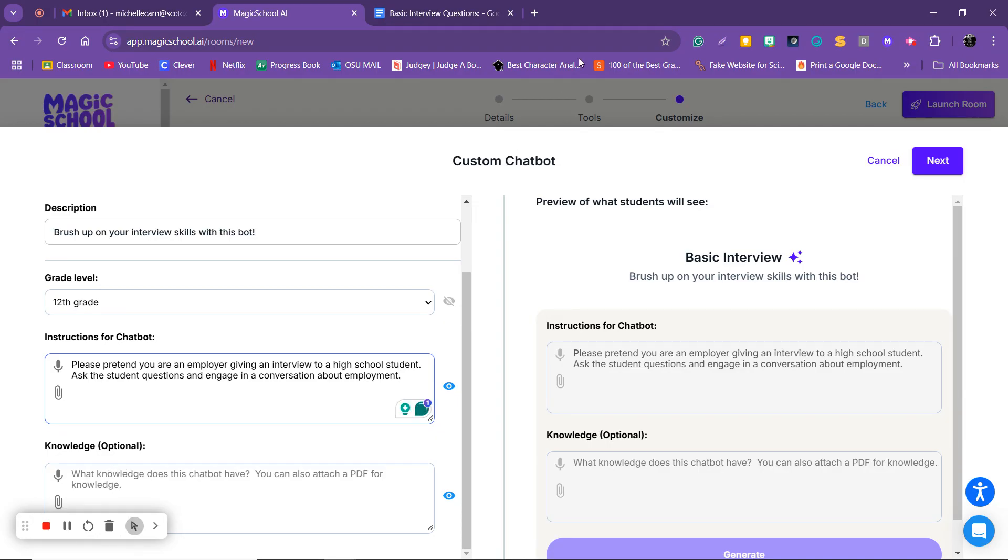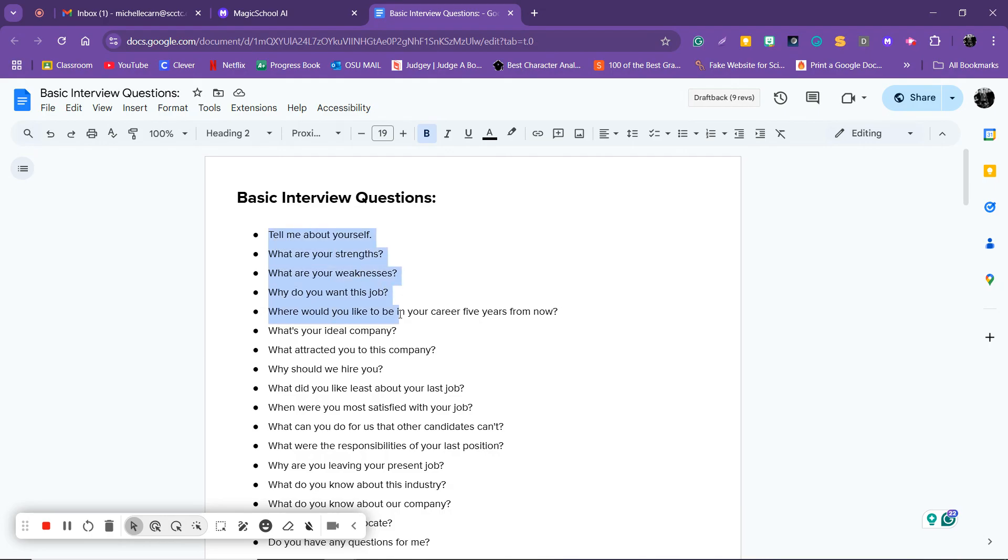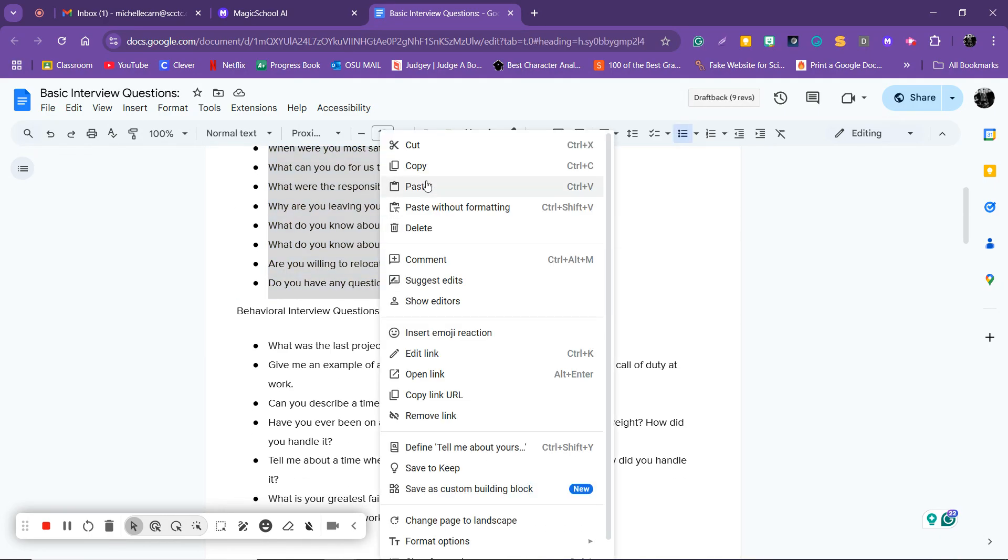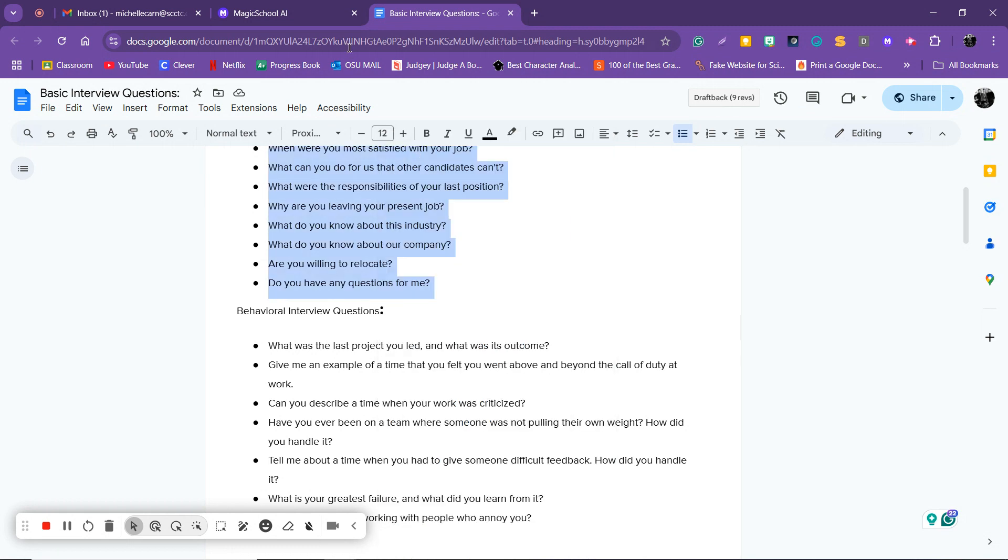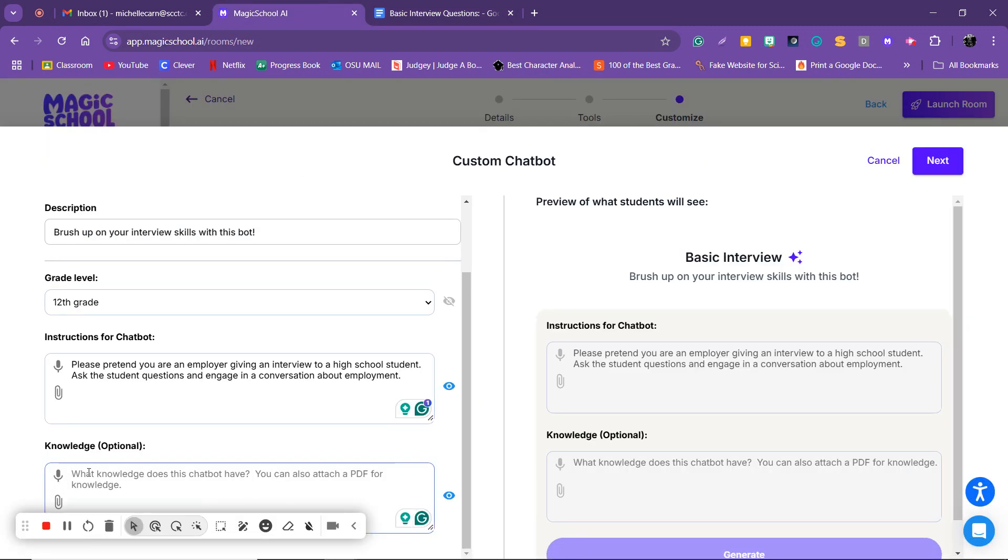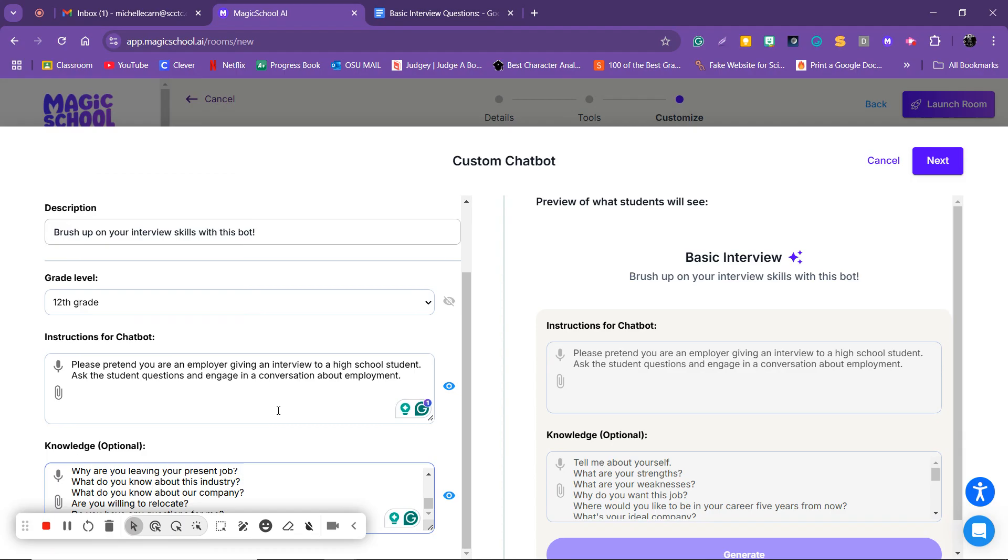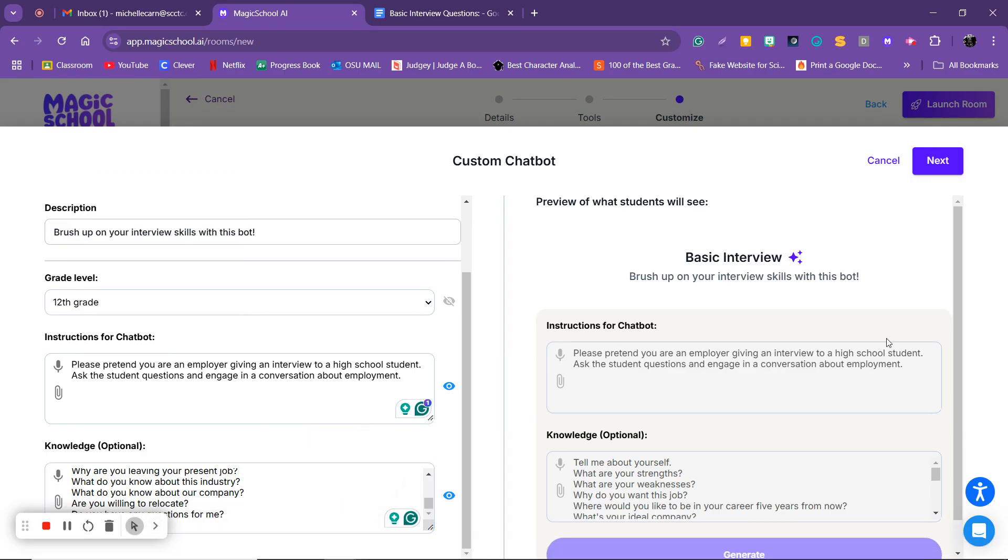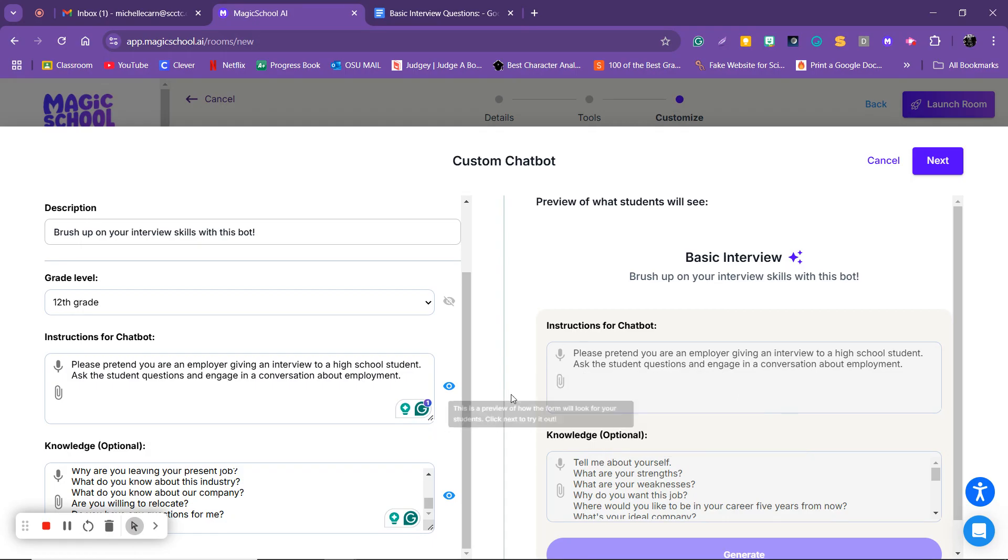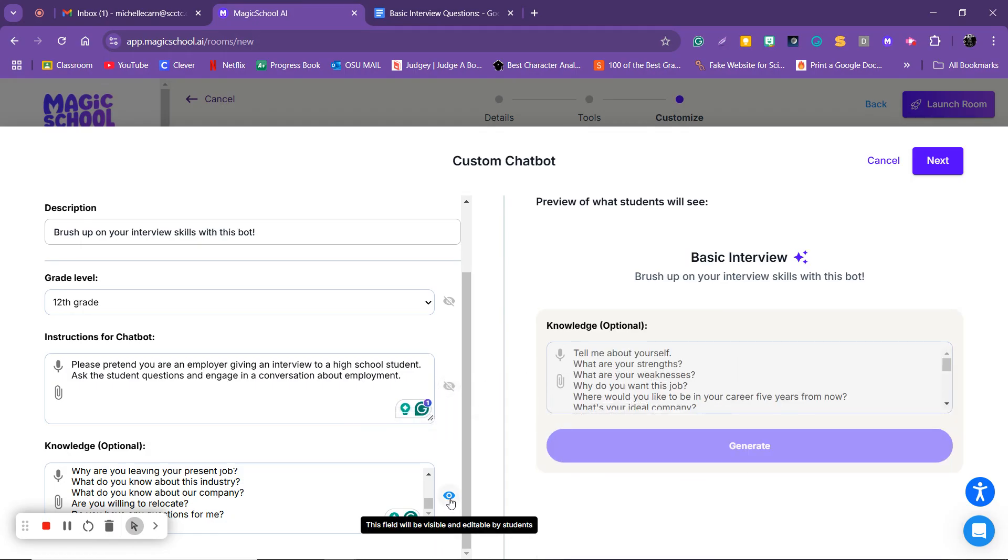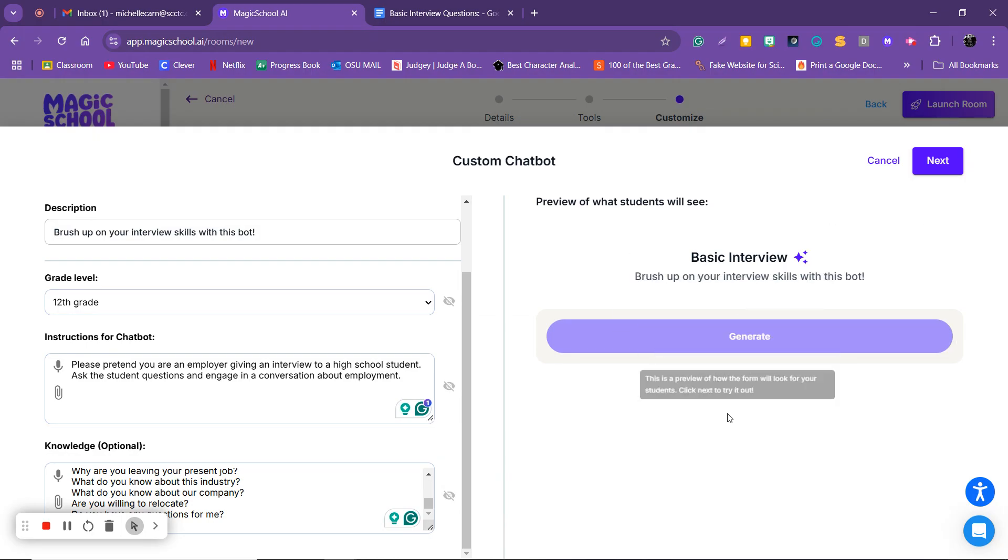Then for knowledge, I'm going to come over here. Here's some basic interview questions, I actually have a lot but I'll just do a couple. Copy those, come over here, paste. Okay, now remember I don't want students to see this stuff so I'm going to click the eyeball to make it hidden so now this is all they'll see.